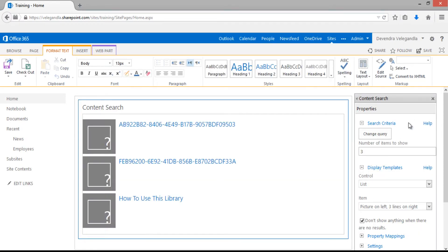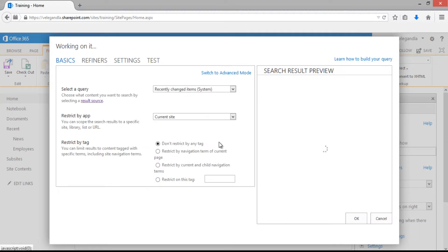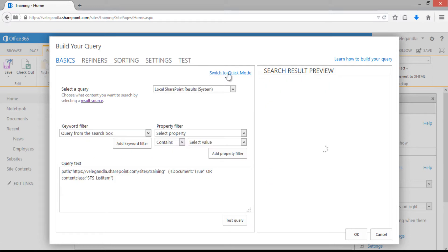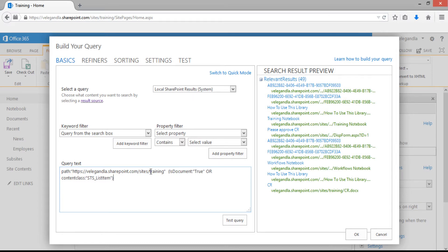From the web part properties, click on change query to build the query to display the team sites. From here, click on switch to advanced mode and you can see the details are coming from local SharePoint results source. The query text is for this site collection for all documents and items.